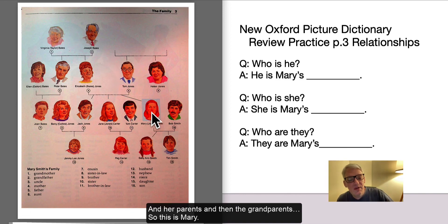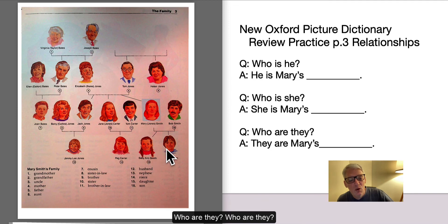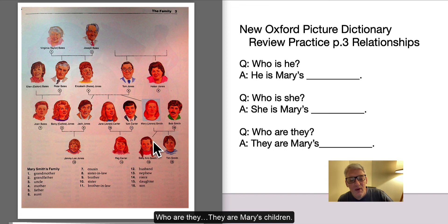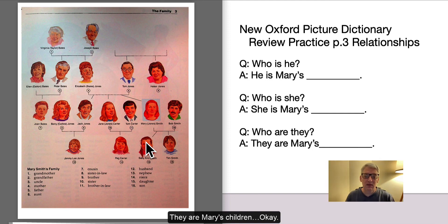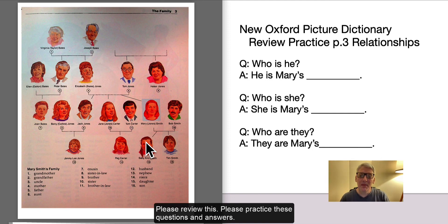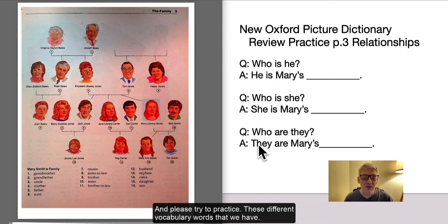So this is Mary. Who are they? They are Mary's children. Please review this, practice these questions and answers, and please try to practice these different vocabulary words.